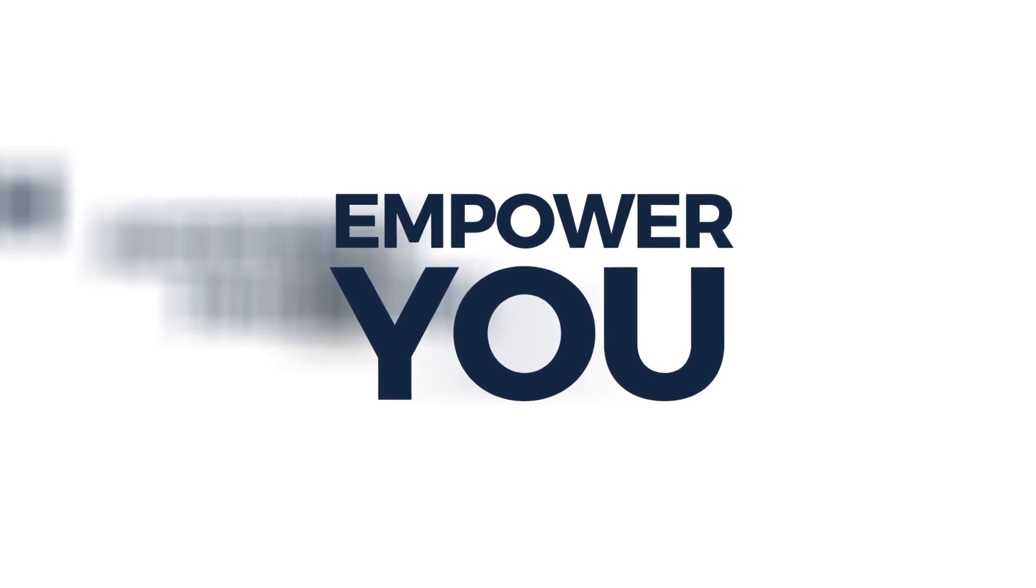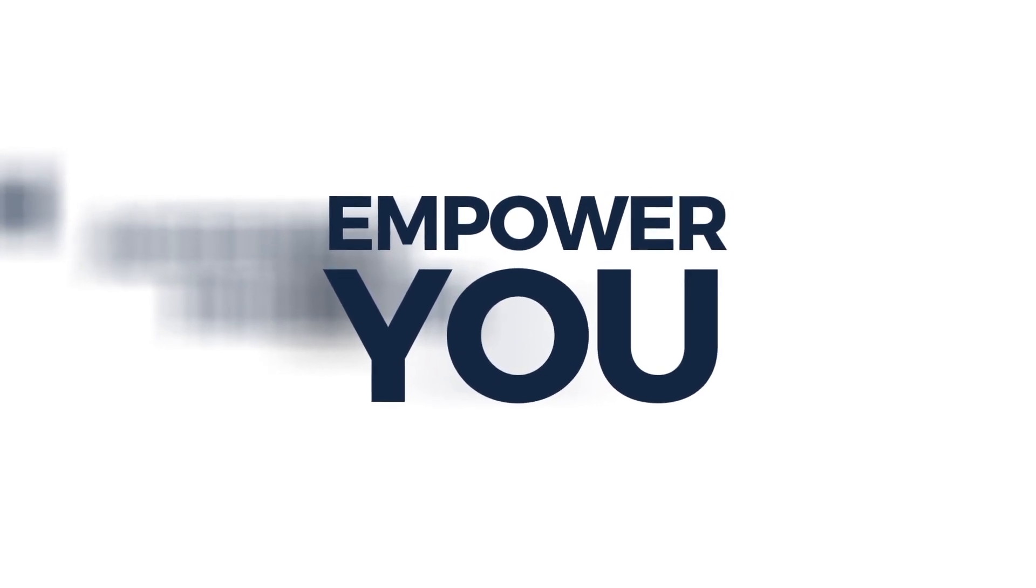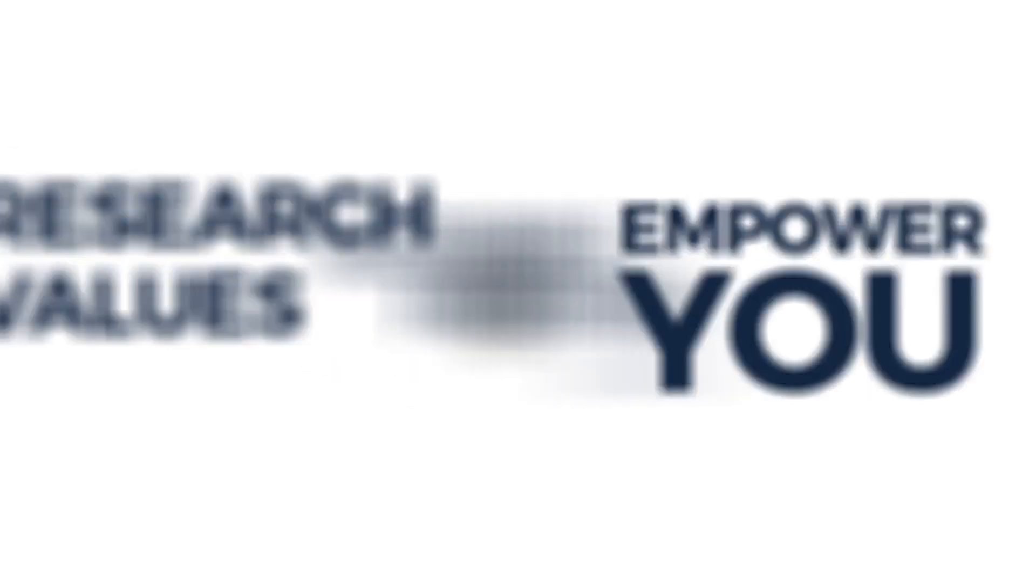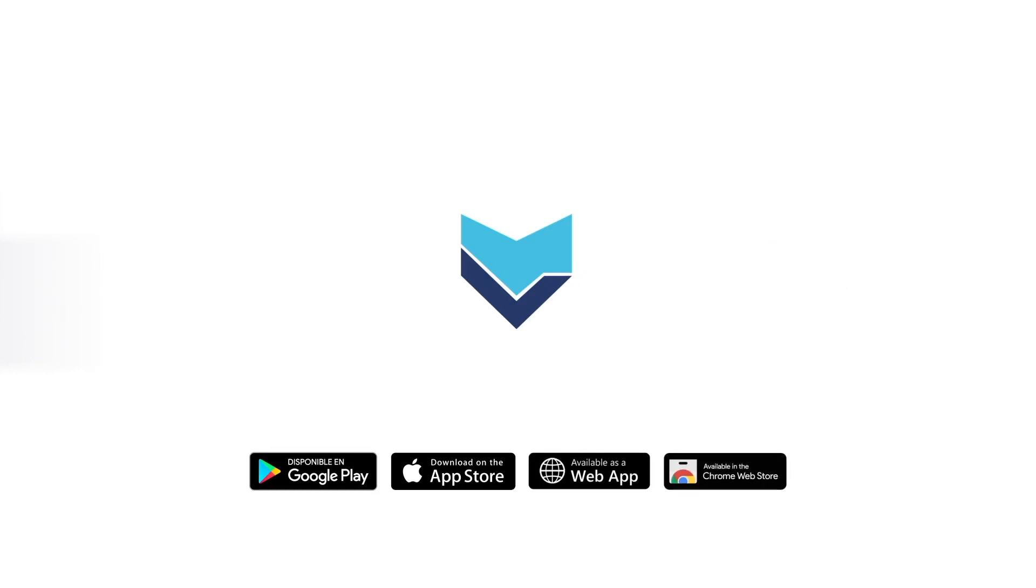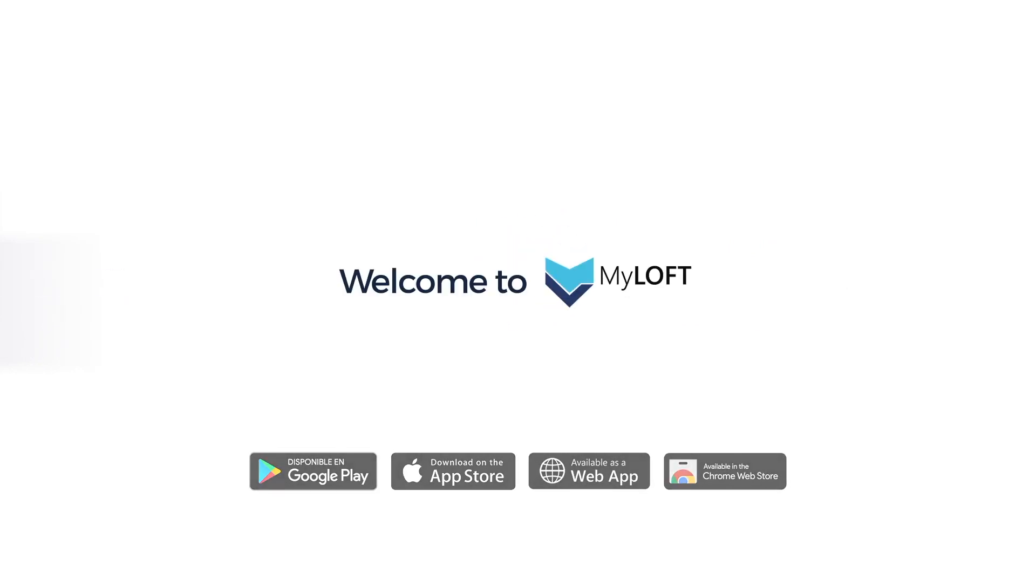The world of e-content is now accessible at your fingertips like never before. MyLoft will empower you in systematically imbibing research values. Download the app and explore more. Welcome to MyLoft.